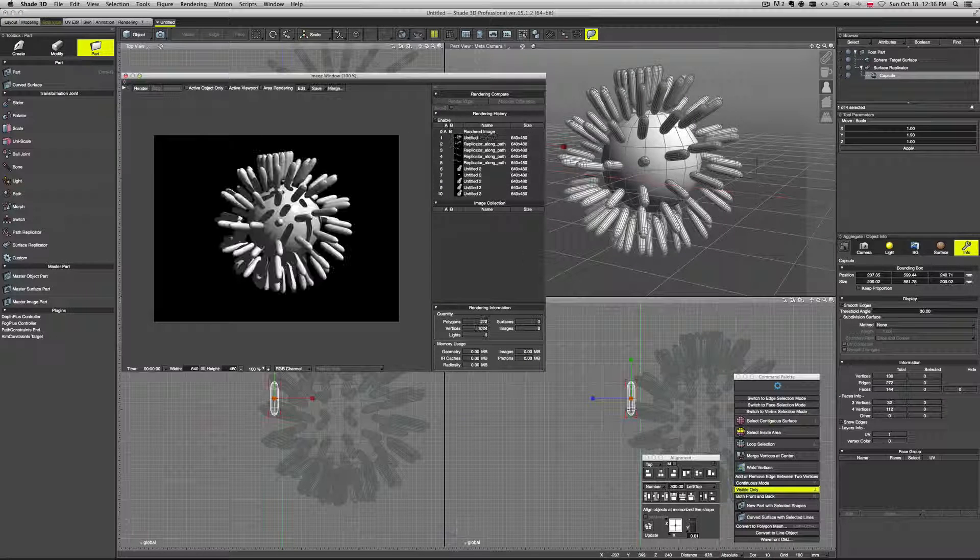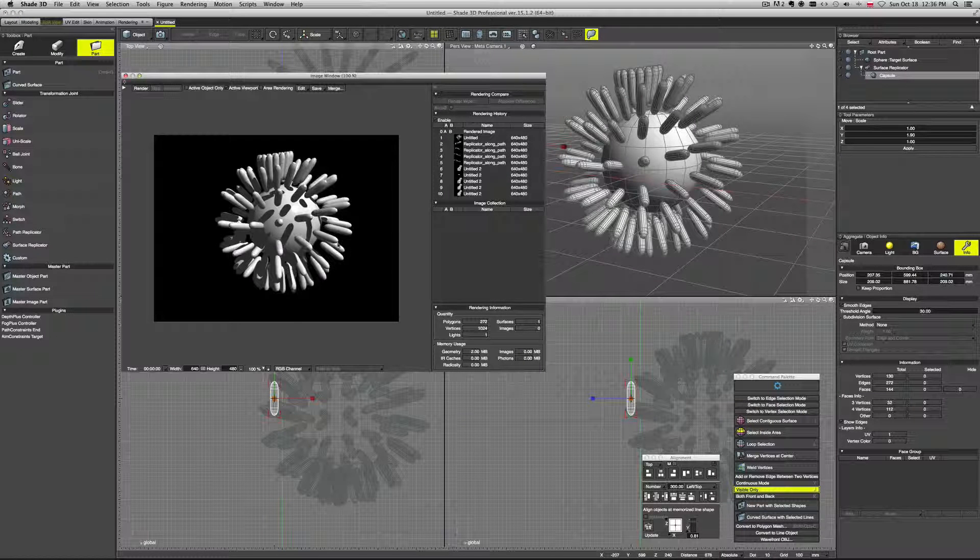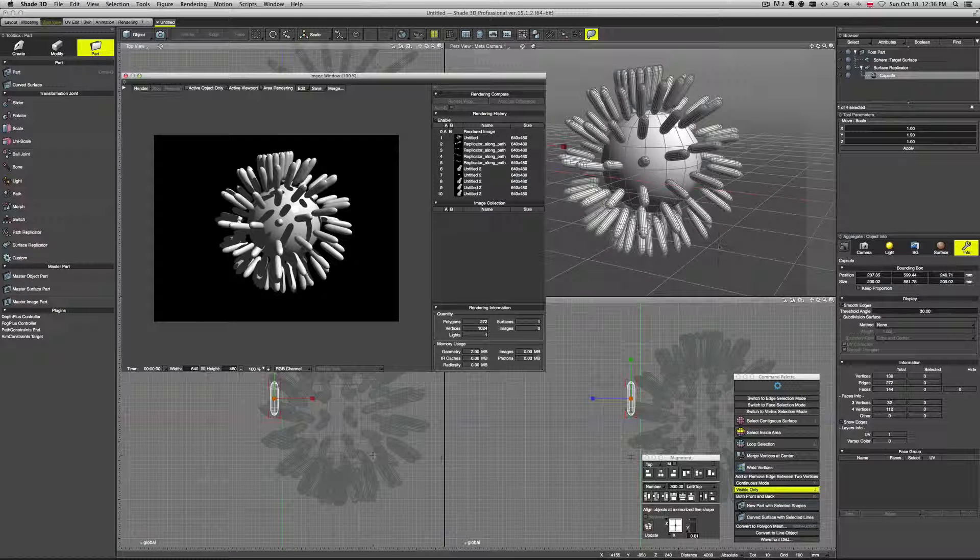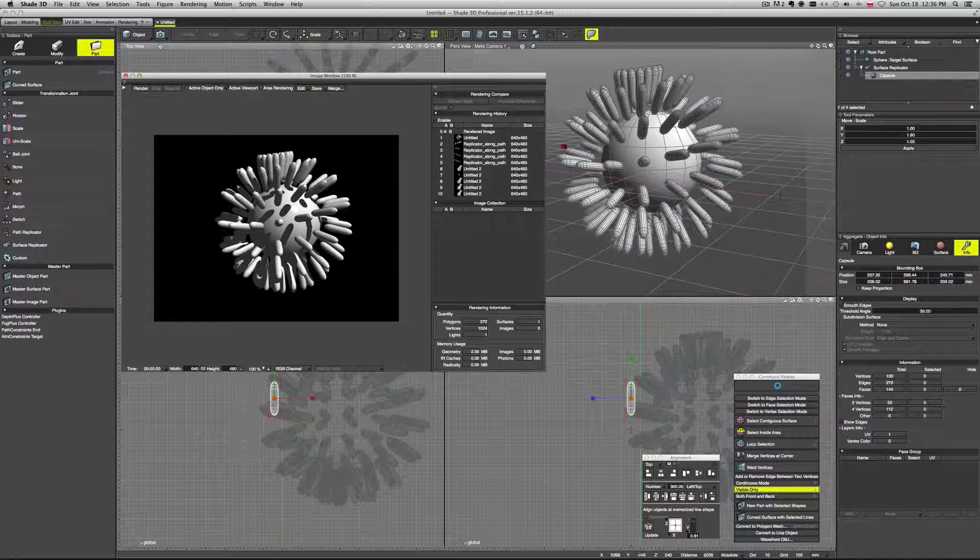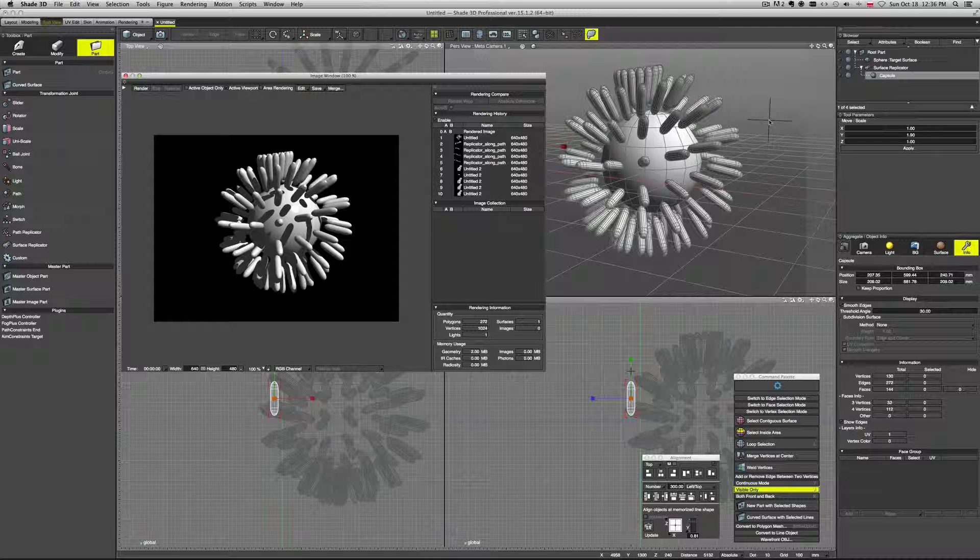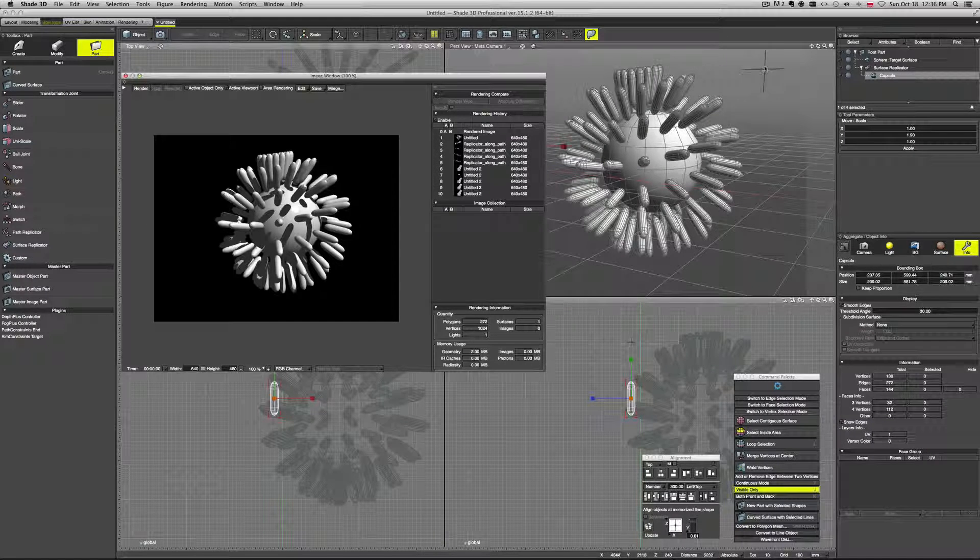And again, if you render it, it will only take into consideration the sphere and the duplicates. Not the source.